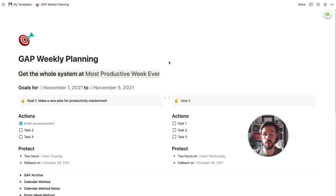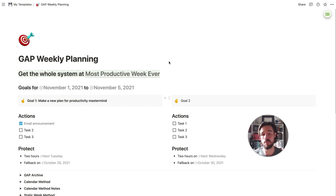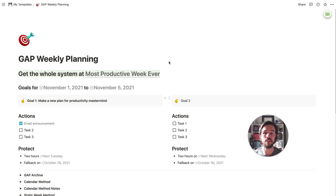For now we're focusing on the simple part, and then we'll have a more complicated but also more powerful Notion template coming out soon. Here's my Notion template for the GAP weekly planning system. This simple method is really useful if you're not comfortable with Notion, because it only uses normal Notion blocks — no databases, no relations, no connections to other databases. This video is going to break everything down and give you some of the thinking behind how GAP works and why it can drive your most productive week ever.